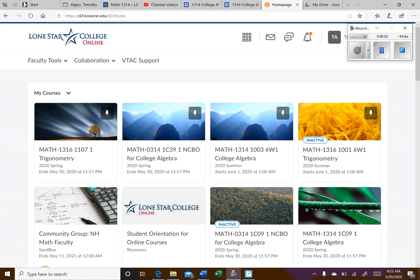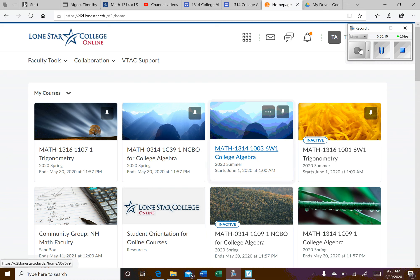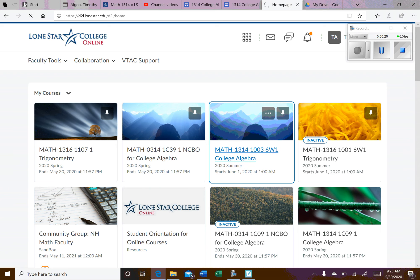Hello and welcome to College Algebra summer of 2020. I'm starting here in D2L. I'm going to show you how to access all the resources and get started. So here's our course. When you log into D2L, you'll see a similar icon for the course. I'm going to go ahead and open that up.